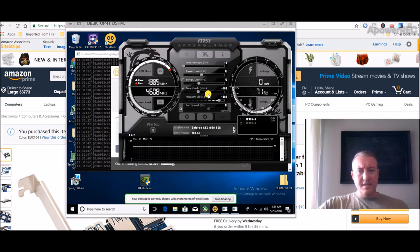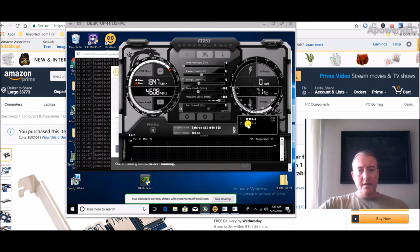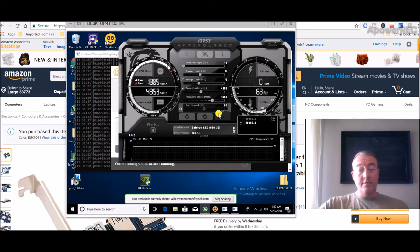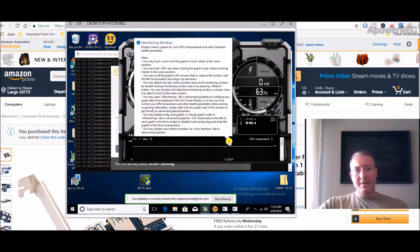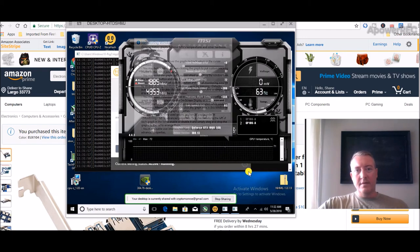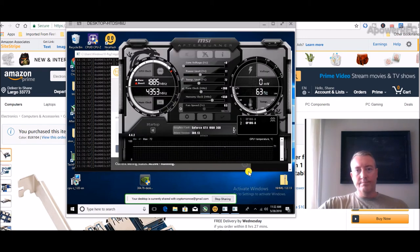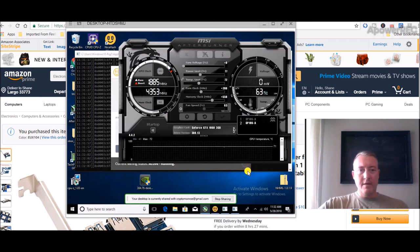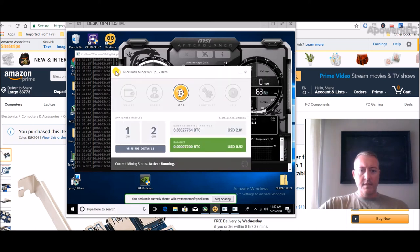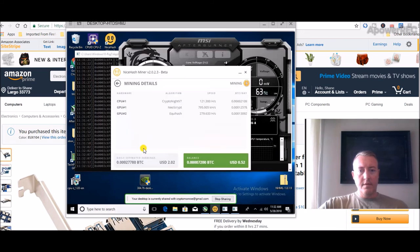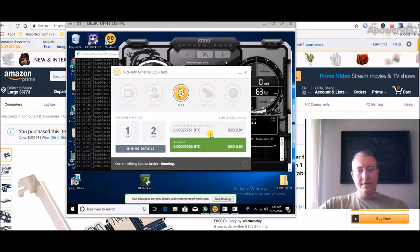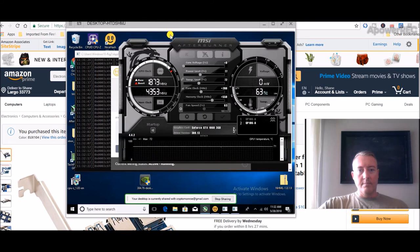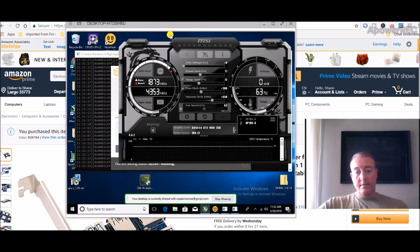I did some overclocks on these cards as well if you want to see that. The GTX 1060 6 gig, I got plus 100 on the core, plus 800 on the memory. And the 3 gig is plus 200 on the core and plus 550 on the memory. I think that gave me like another three to four megahash total on Equihash, if I'm not mistaken. Another three to four megahash, which is better than nothing I guess.